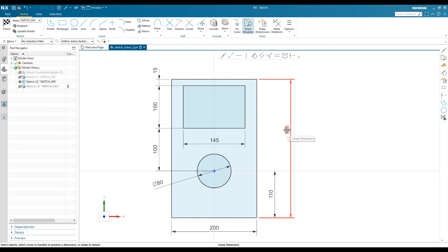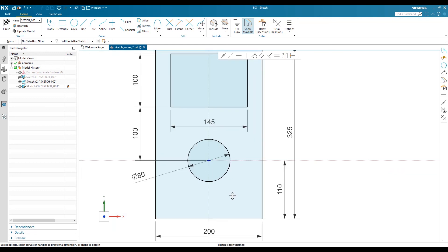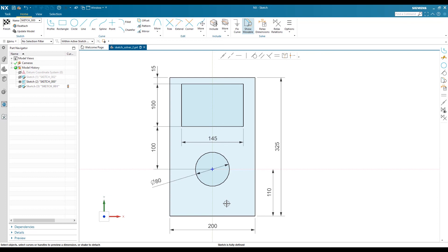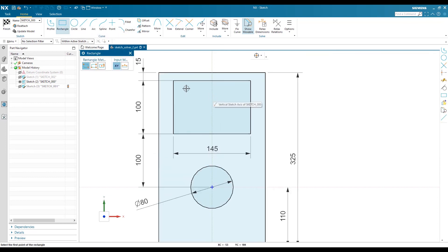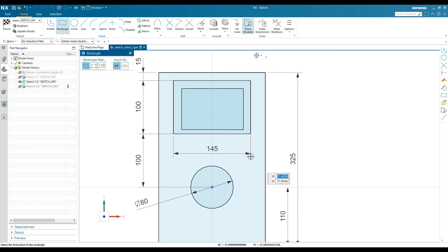This is how the new NX sketch solver works. I can show you another nice thing. If I create another rectangle inside, you will see a color difference in the shading. Whenever you create any closed profile inside another closed profile, it will give you different shading.